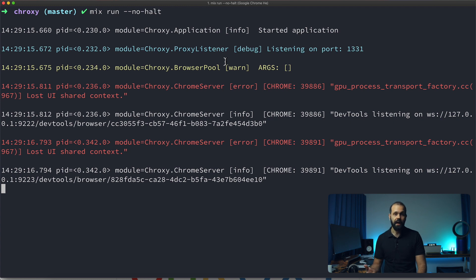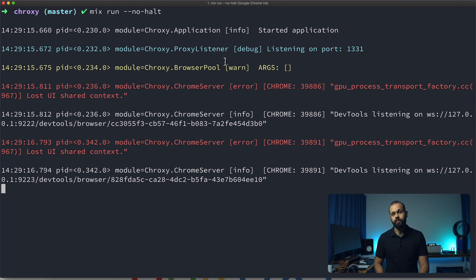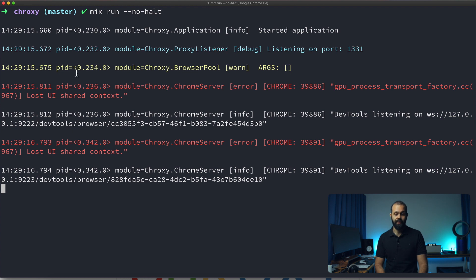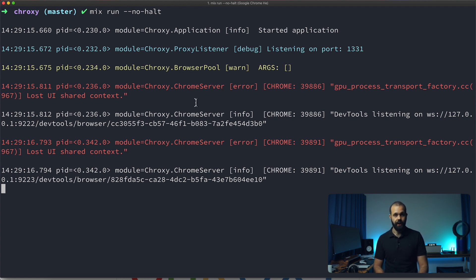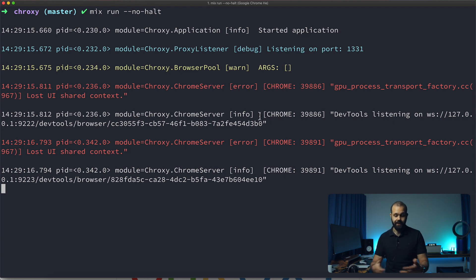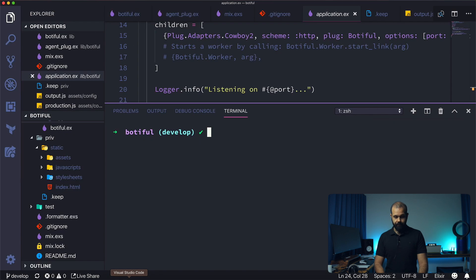So you clone it down, you run mix do deps.get and then compile as I showed you before, and then basically we do a mix run --no-halt. Now our Croxy service is running and it's already talking to our Chrome web browser but it's doing it in a headless manner which means you cannot see what's going on.